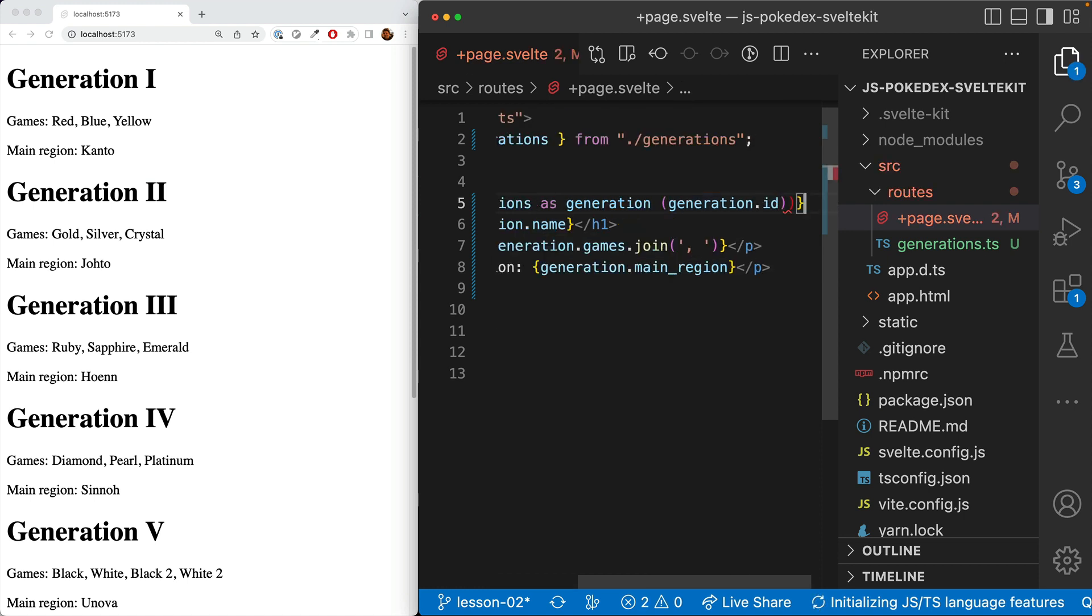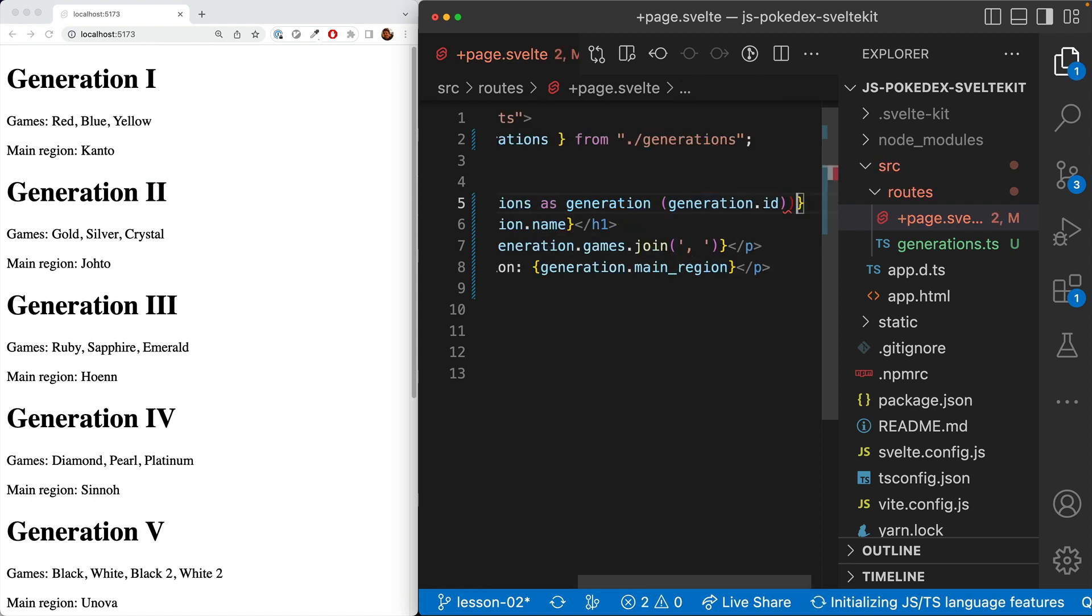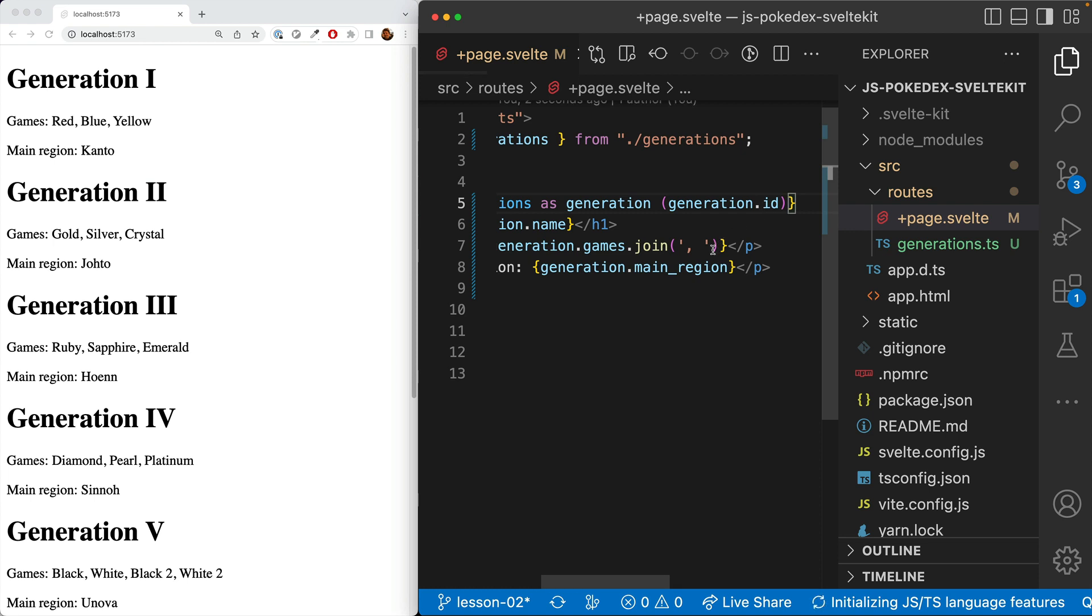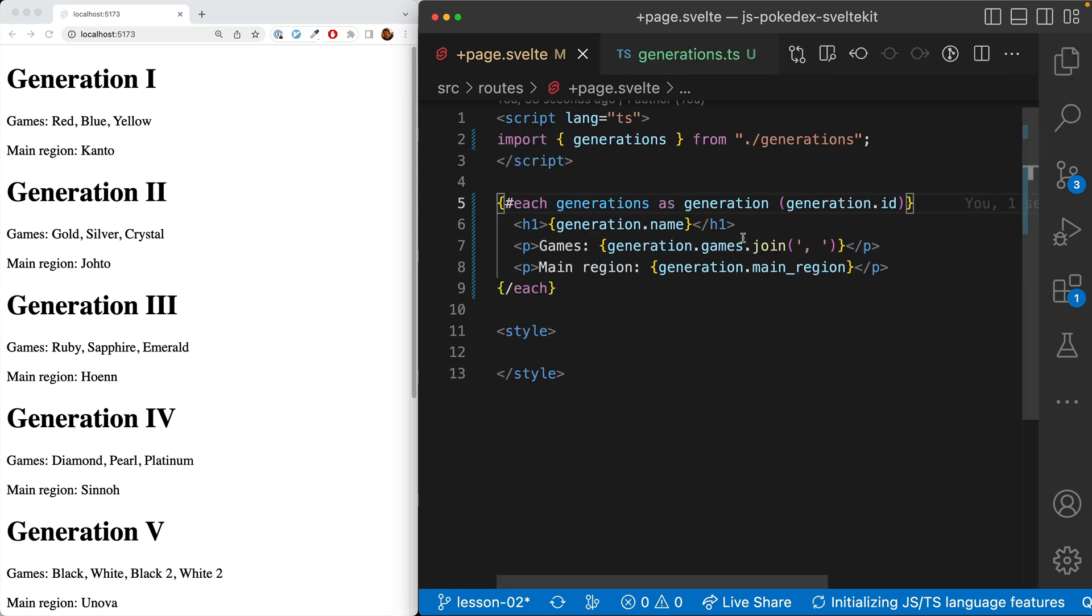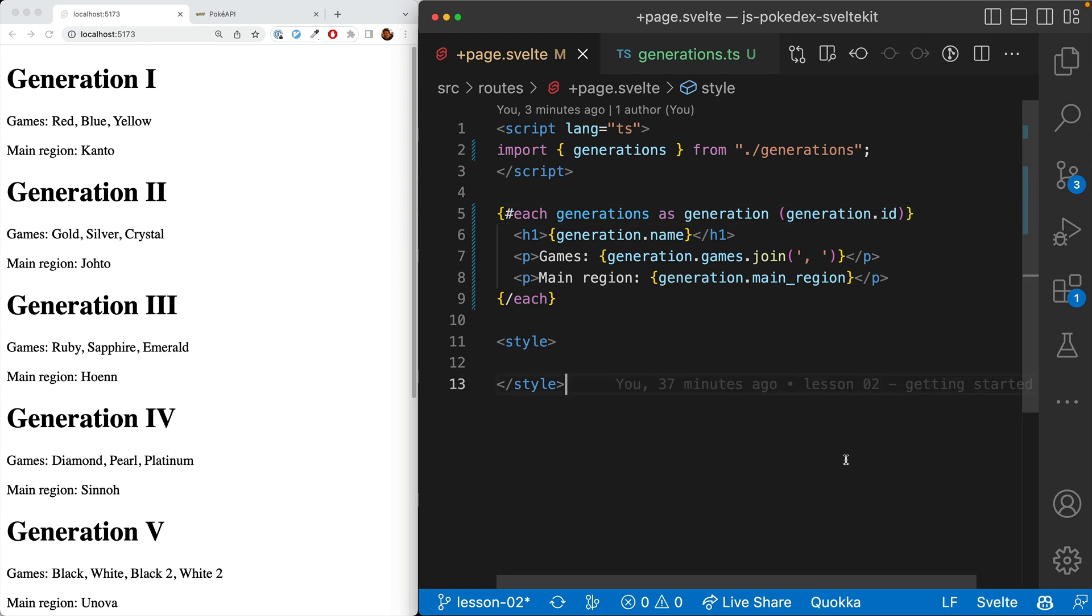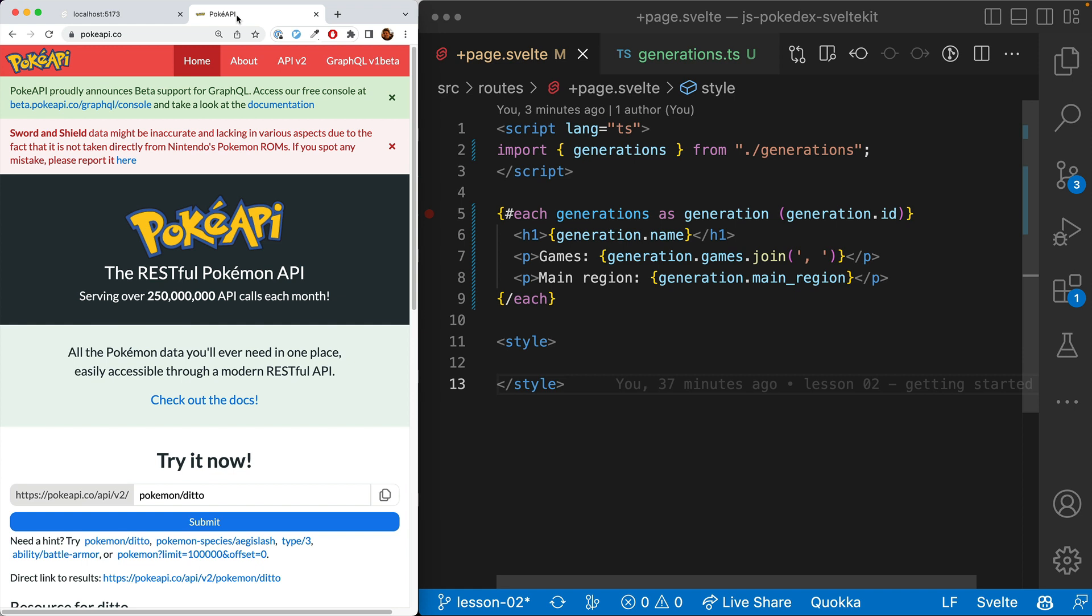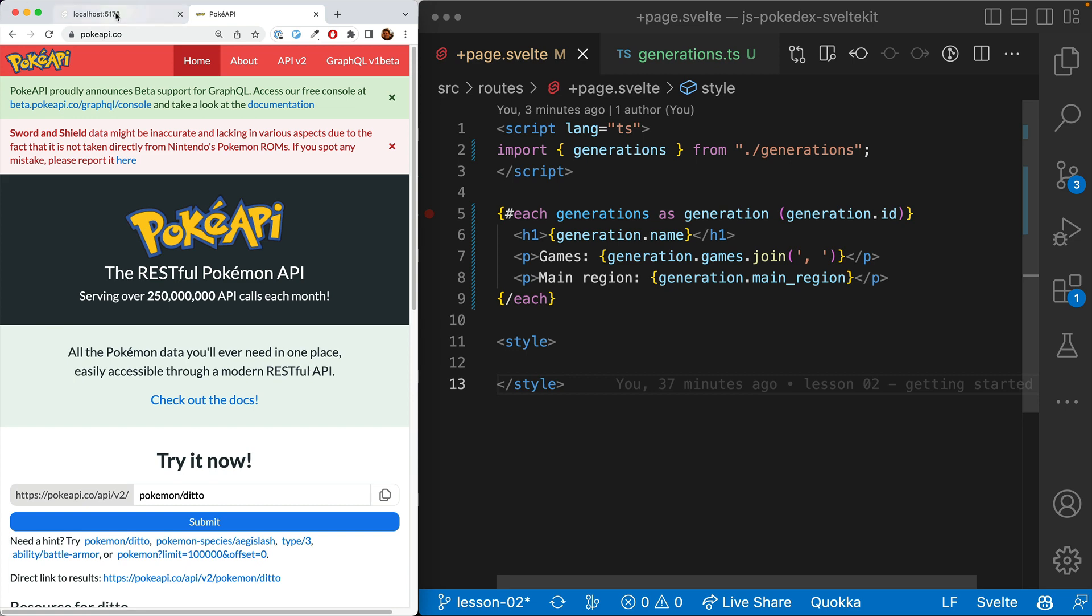which is the generation.id. And that is how we use arrays and objects in a SvelteKit template. In the next episode, we're going to learn how to load data from the PokeAPI and therefore display all the Pokemon. And then in the episode after that, we're going to make this display a lot nicer. Thanks for watching, and I'll see you in the next episode.